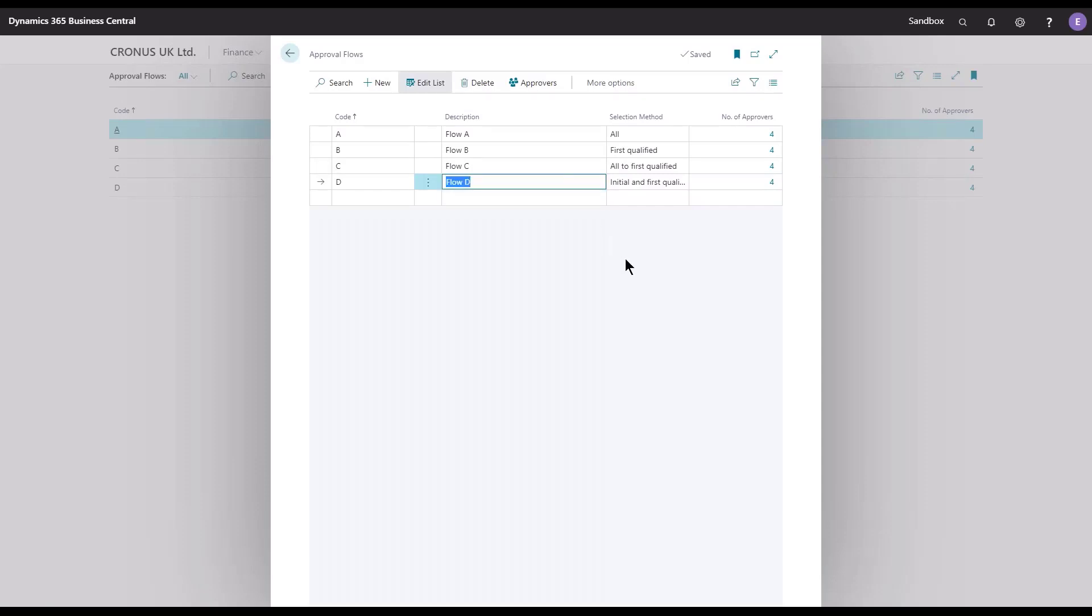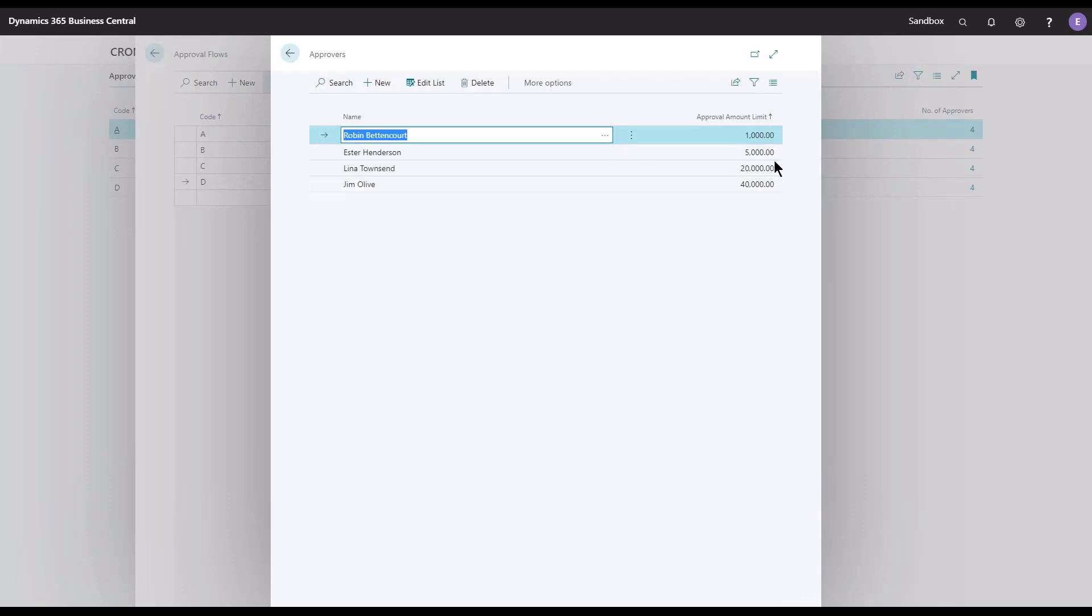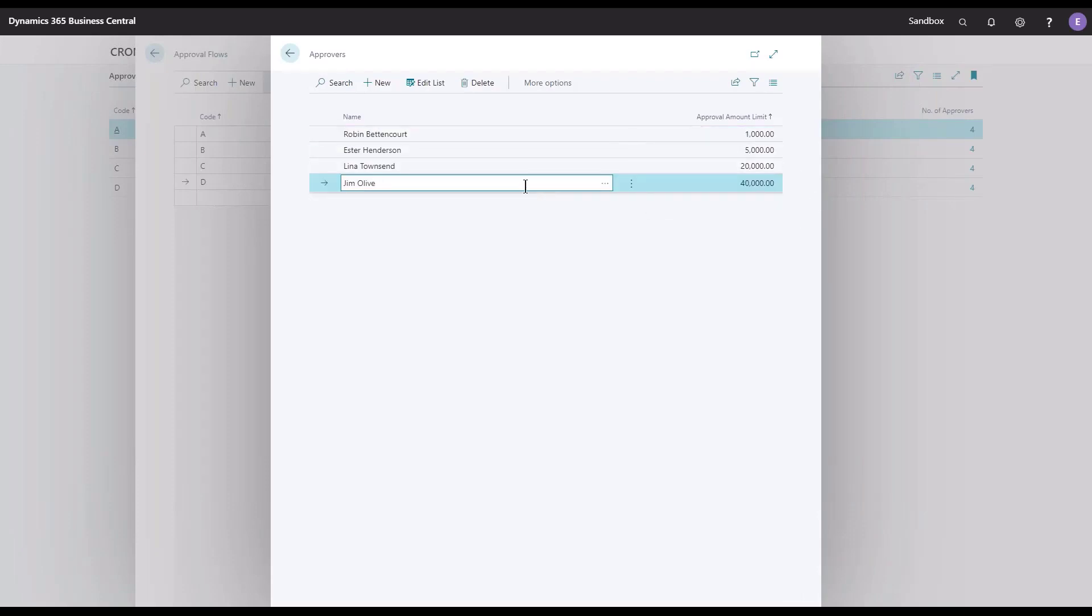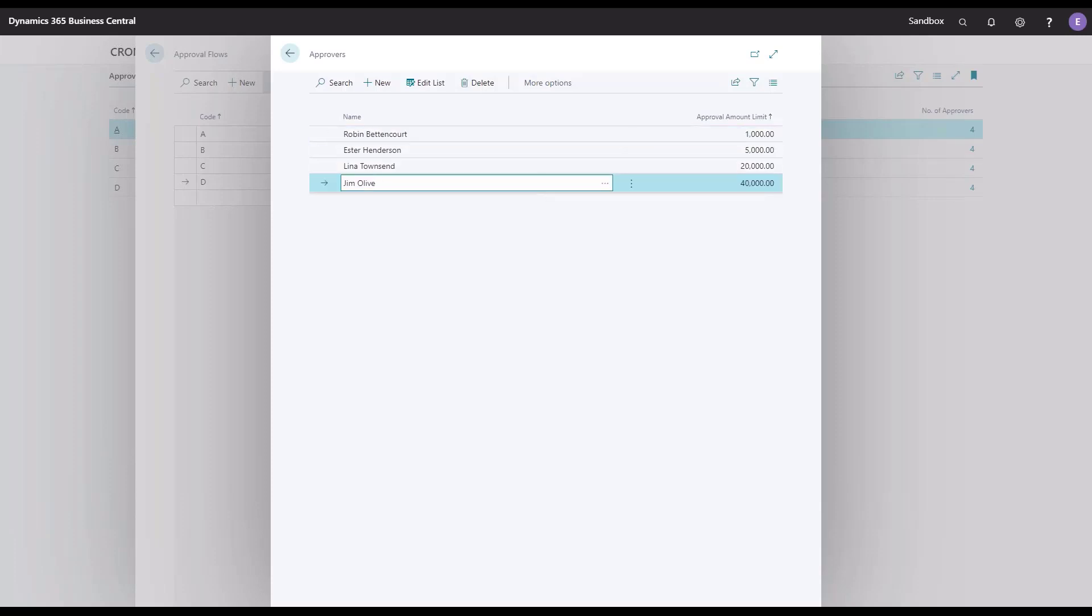Flow D is a mixture of, you could say, First Qualified and then something brand new where we grab the initial, the first one in the flow, in combination with the first that is qualified. Let's take a look at the list and say that the invoice here was 30,000 again. Then we would have, of course, Jim included because he can release the document. But when the type is chosen to be Initial and First Qualified, we will also have the initial one, the top one in the list, and that would be Robin. So in this case, it would be Robin and Jim that will receive the document, and Esther and Lina will be skipped.